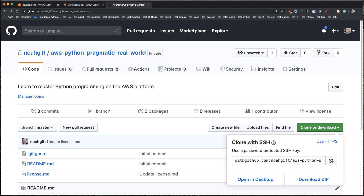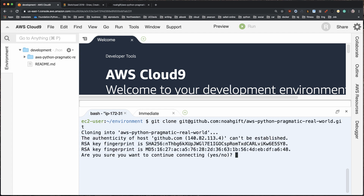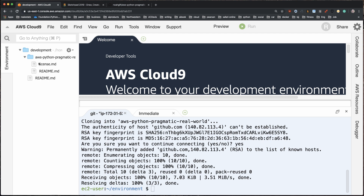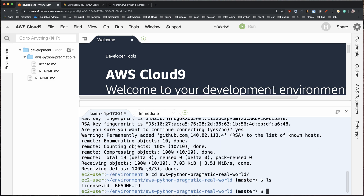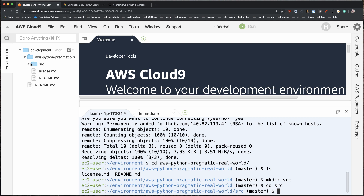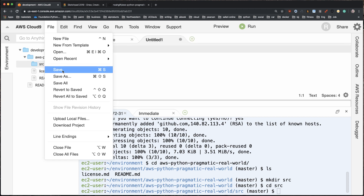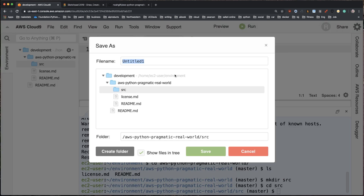Now that those keys are set up, I can go back to my repo and write code back and forth. I'll copy the repo URL and type `git clone` — it'll ask me to connect and I'll connect. Now I've got a directory. I'll `cd` into that directory, make a directory called `source`, change inside of it, go to File > New File, and save it as `translate.py` in the source directory.